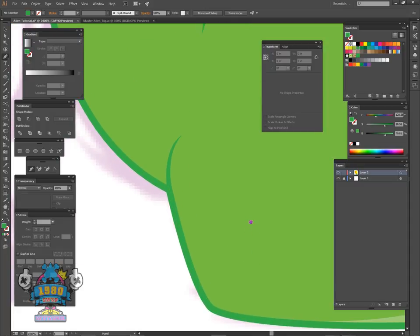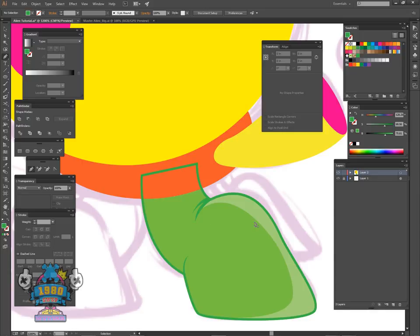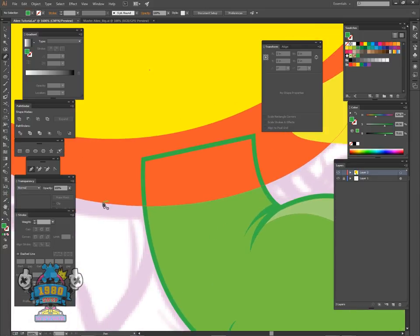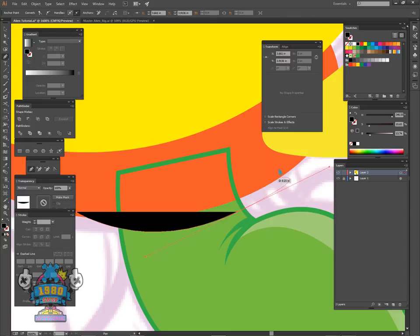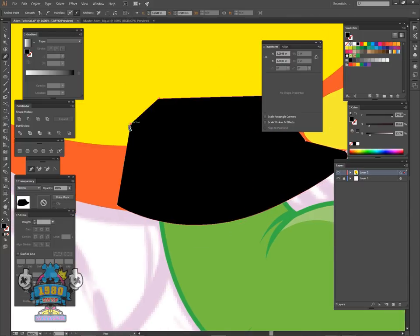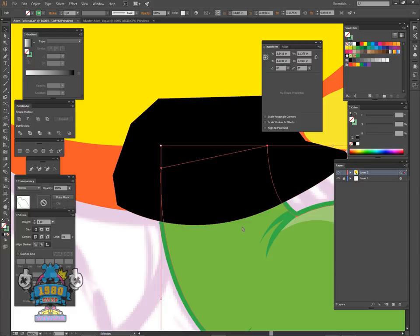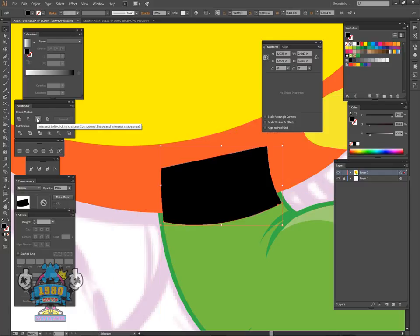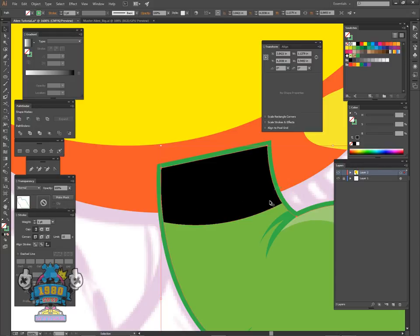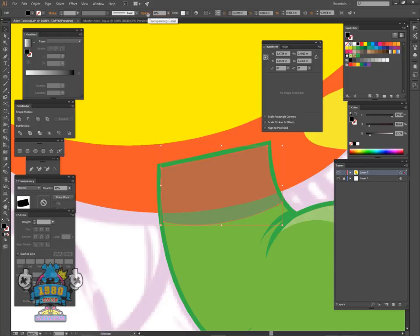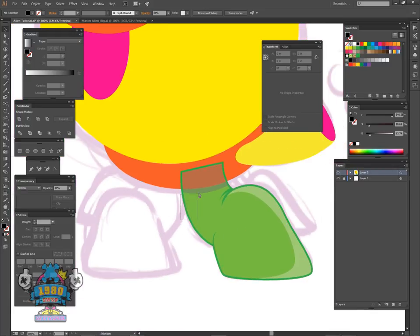Next we'll do the shadowing. For this I'll just click black. Select the outline, control+C, hold down shift, select the black, intersect, and control+F to paste that back in place. Now select the black and knock the opacity down to 30%.